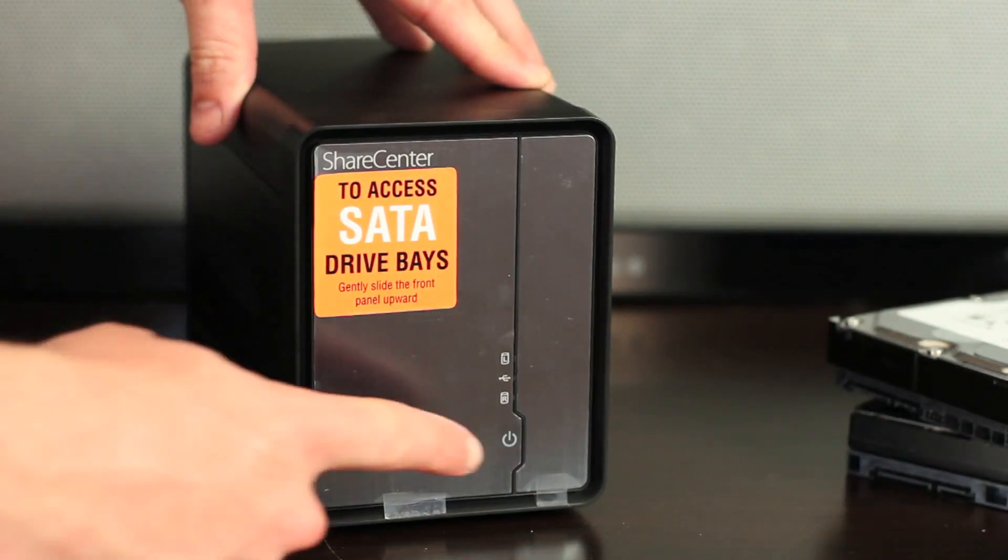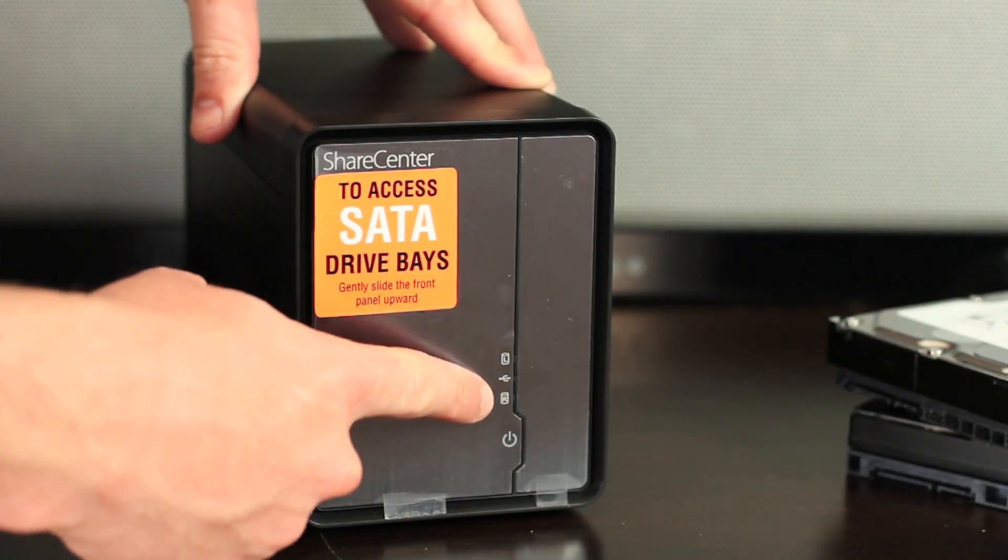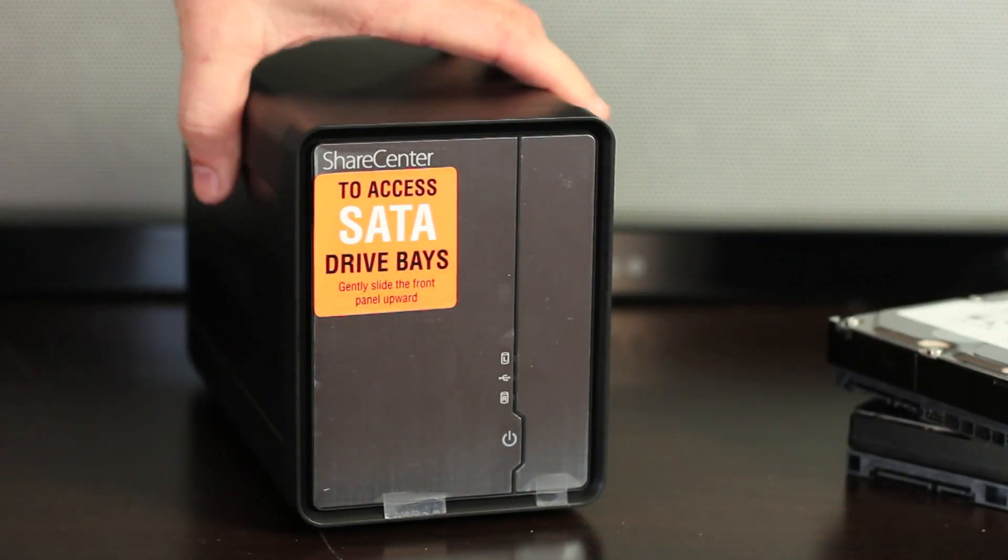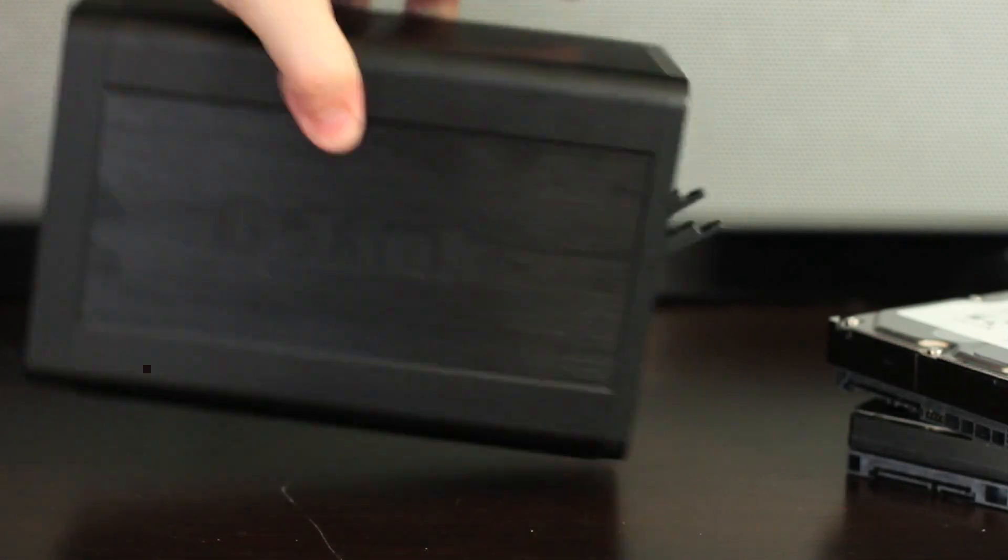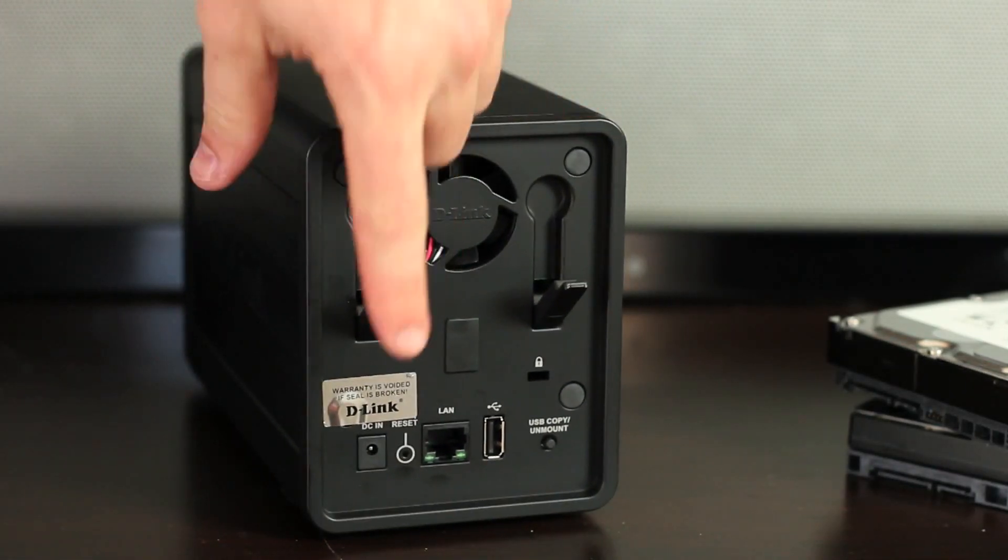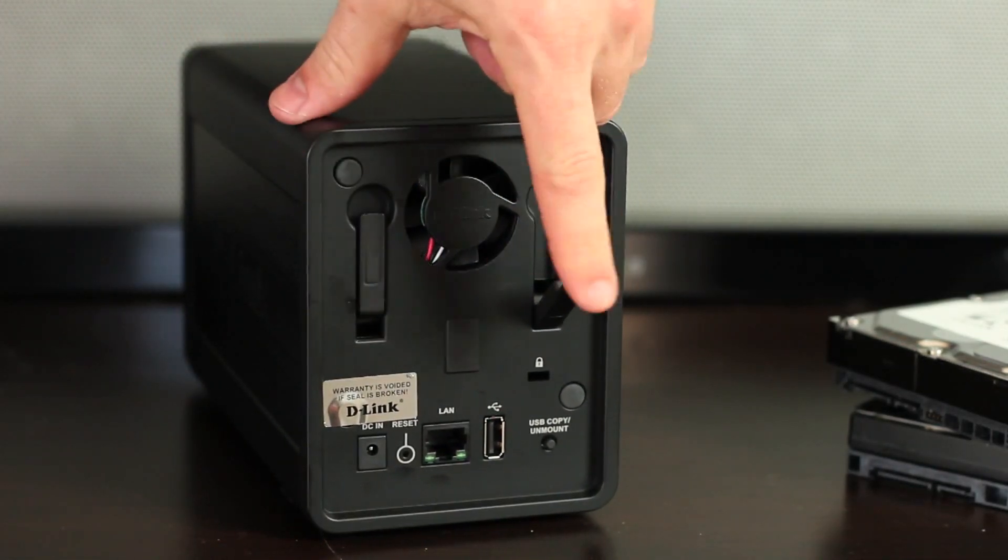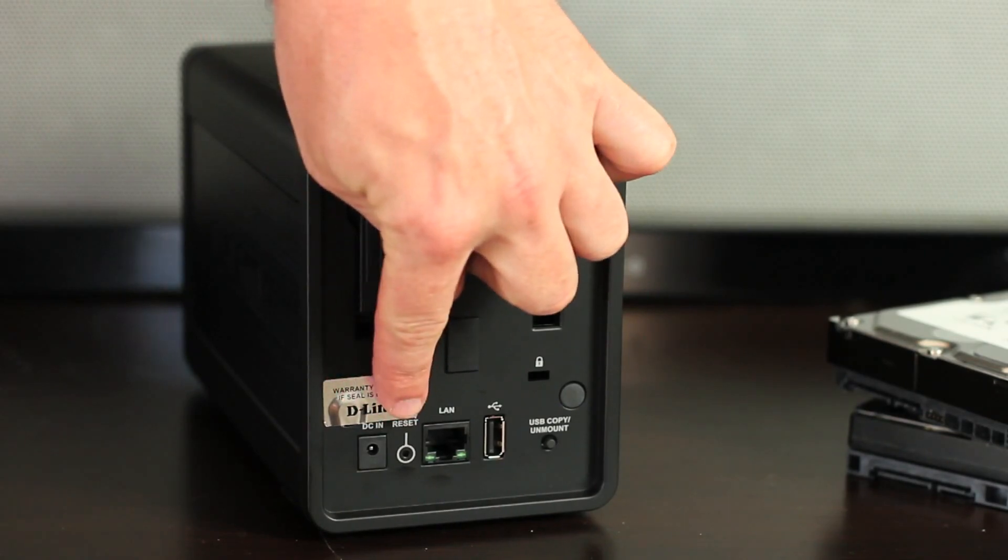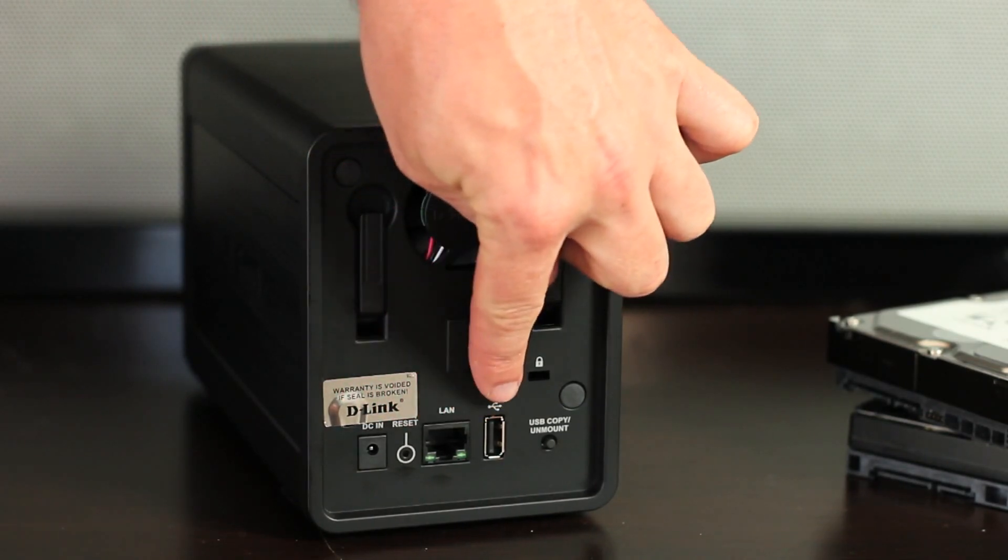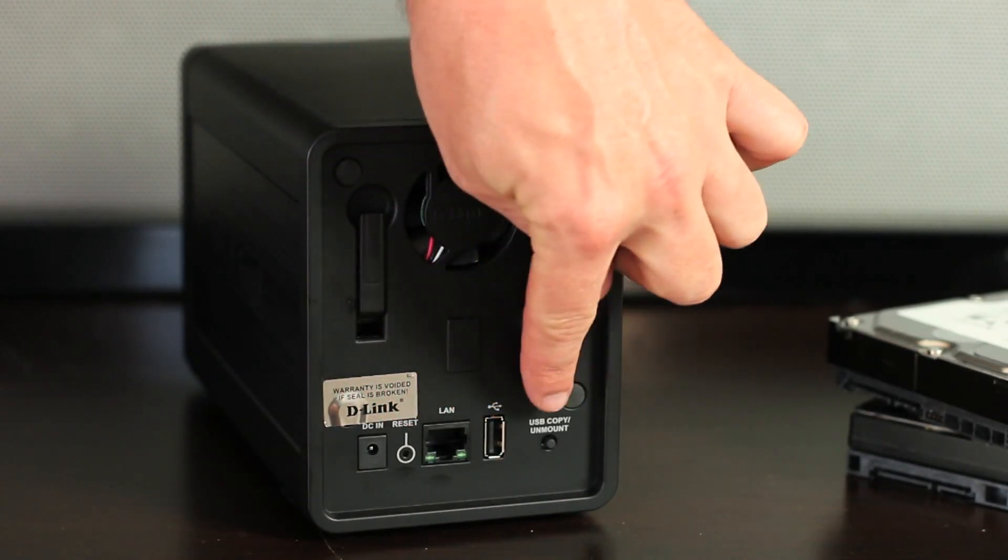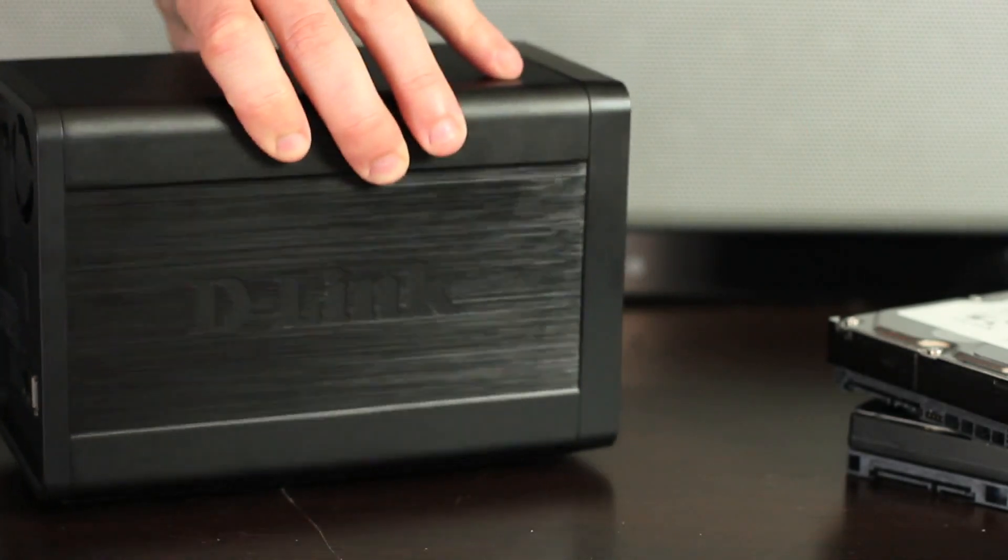Looking at the front of the DNS-325, you'll notice the power button, the left and right hard drive LEDs and USB LED. On the back: two hard drive eject levers, power, reset button, gigabit Ethernet port, USB and USB copy unmount button.